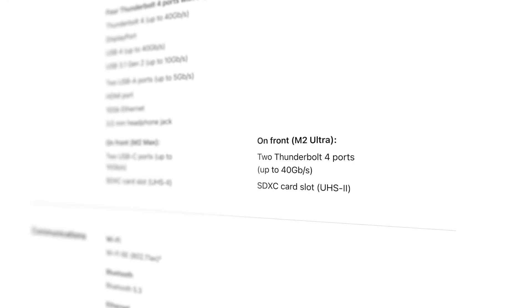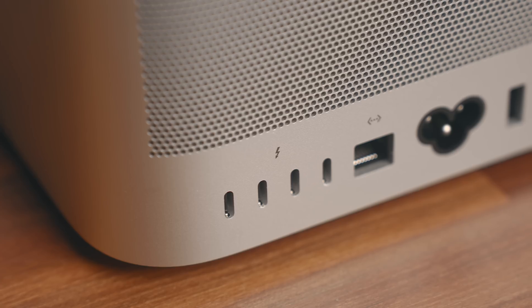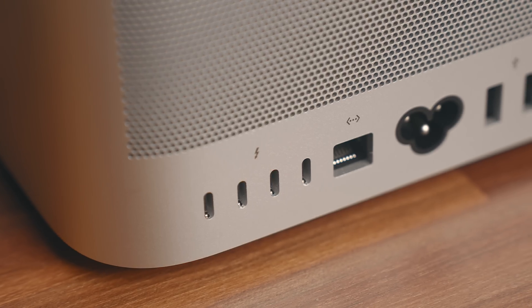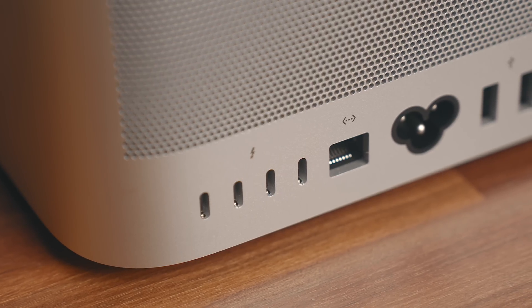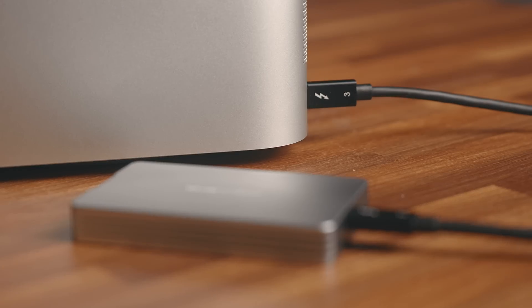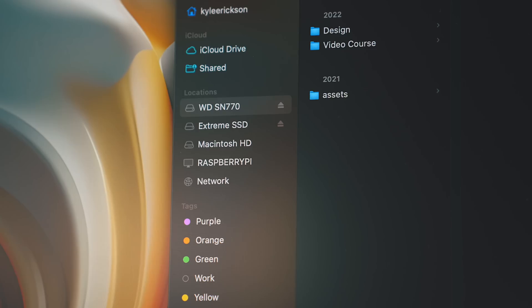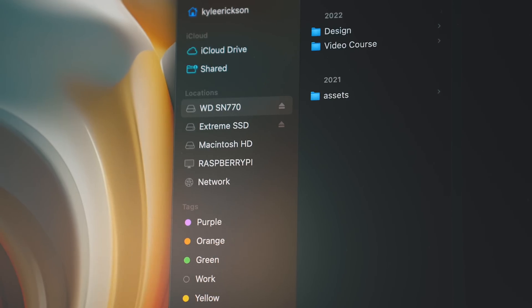If I would have got the Studio with the M2 Ultra in it, those front USB-C ports would have been bumped up to Thunderbolt 4, but the four connections at the back of this model are fine for me, as I'm usually just plugging in external SSDs to those and just leave them plugged in to expand my storage a little bit.